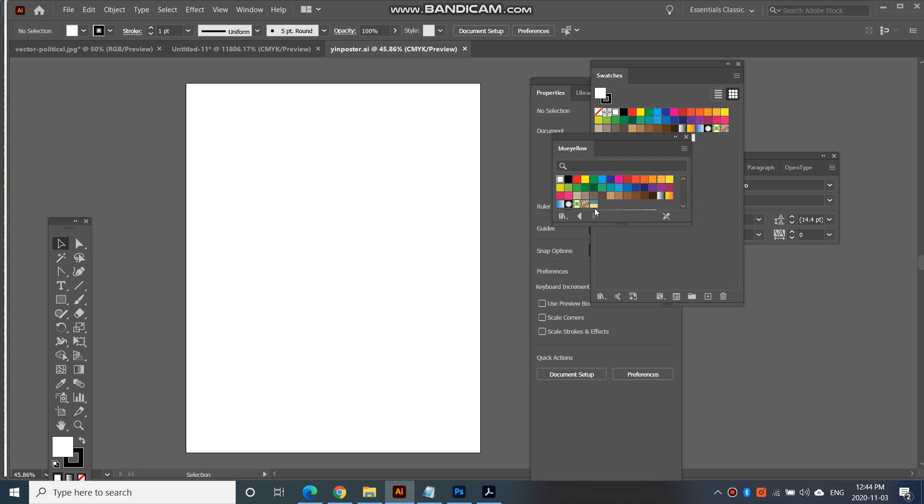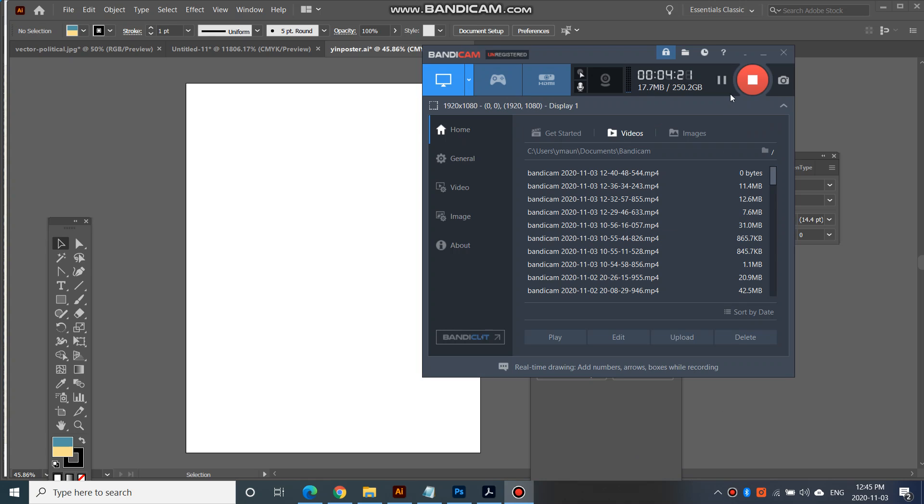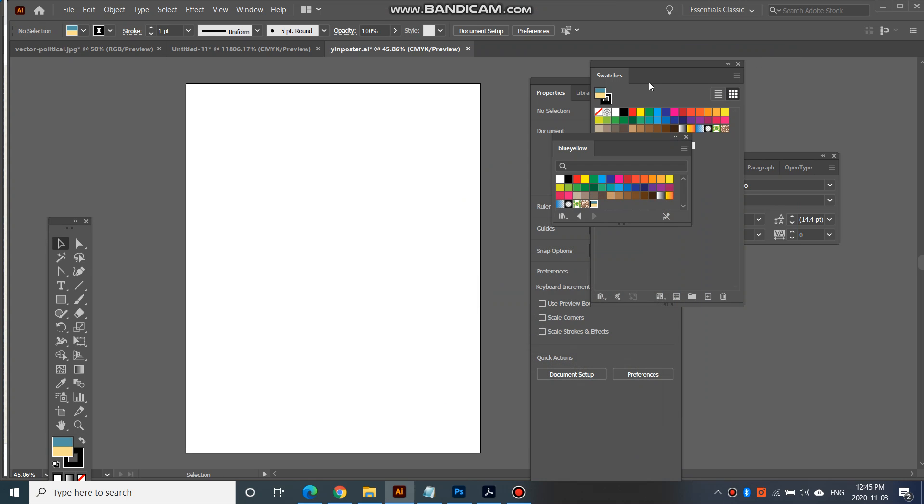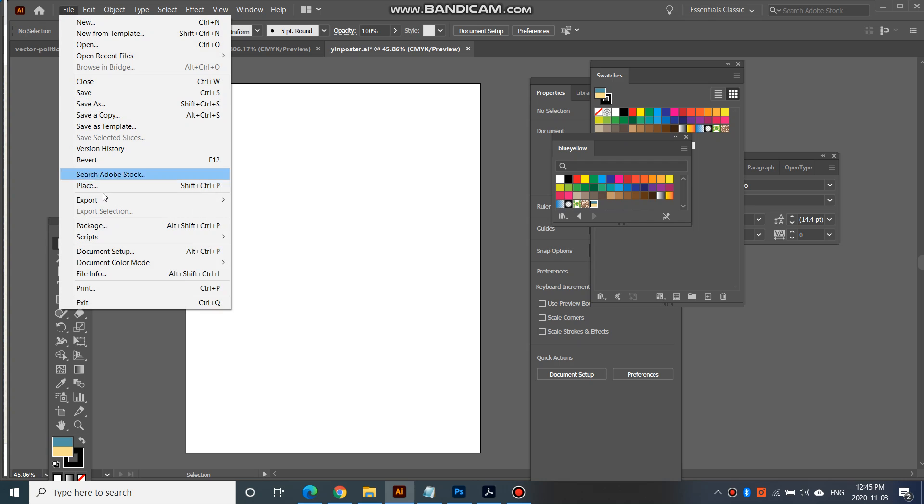Can you see that? There we go. That's the one. So we'll need that in just a little while, but before we do, I am going to place one of my images that I had created in Photoshop. So go to file, place.